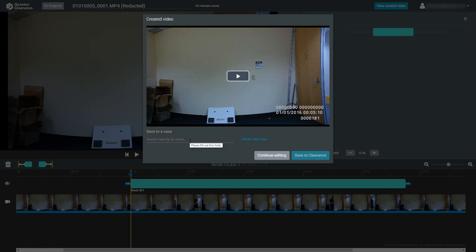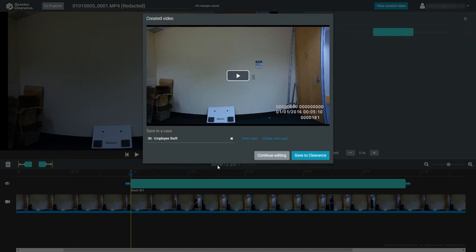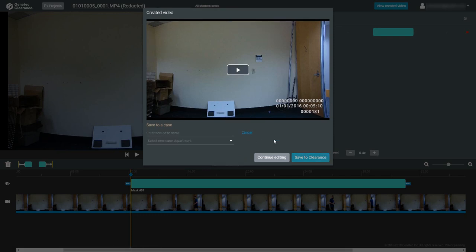If an existing case is selected, you can view the case first to make sure it's the one the file should be associated with. When creating a new case, you'll need to fill in the name of the new case and the department it belongs to.